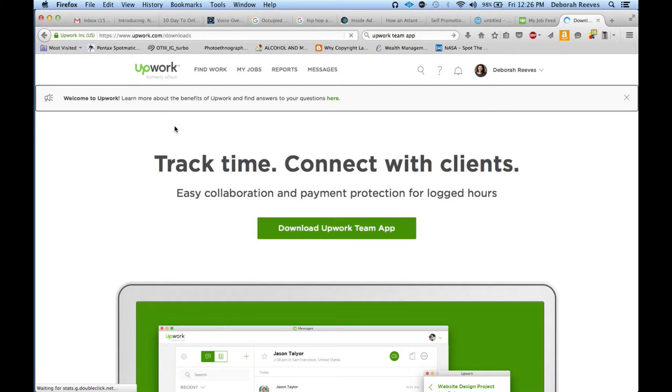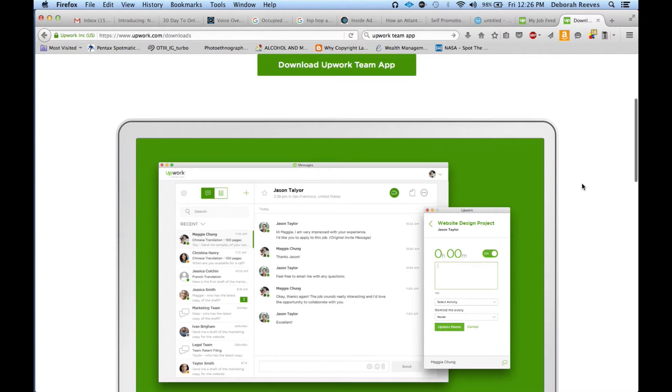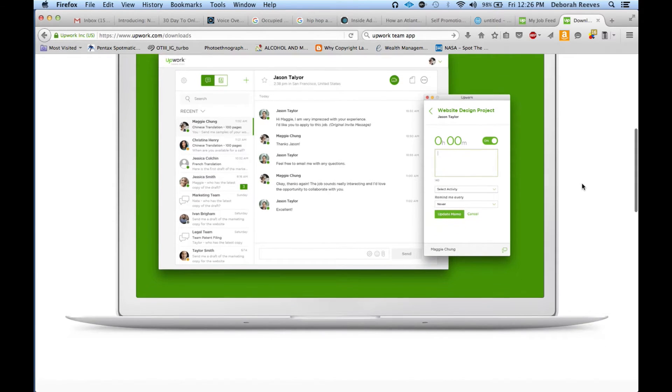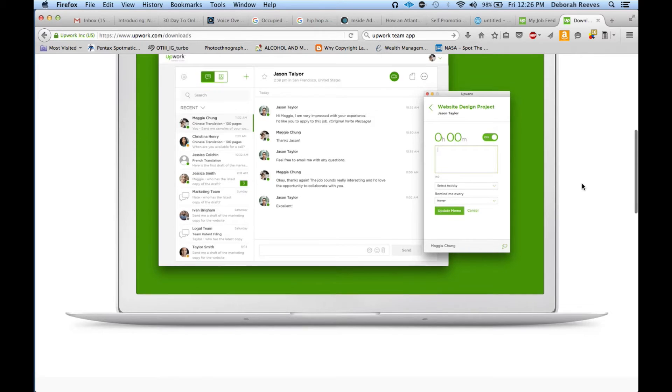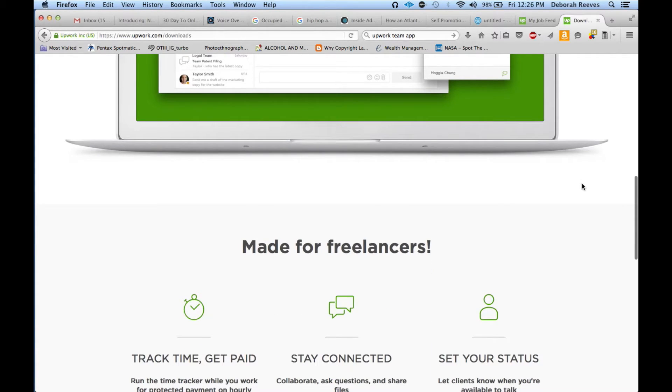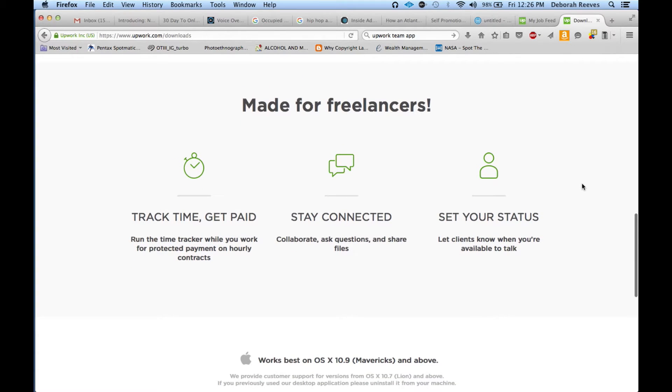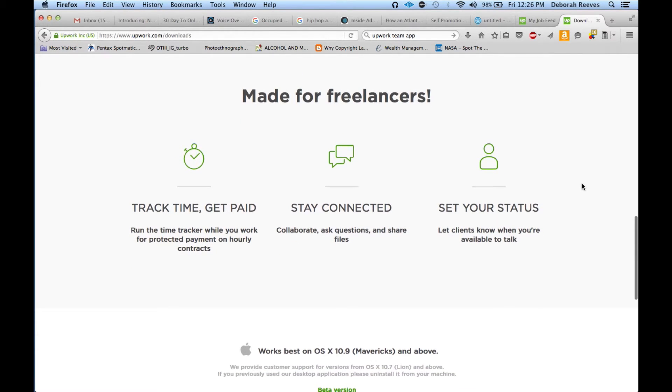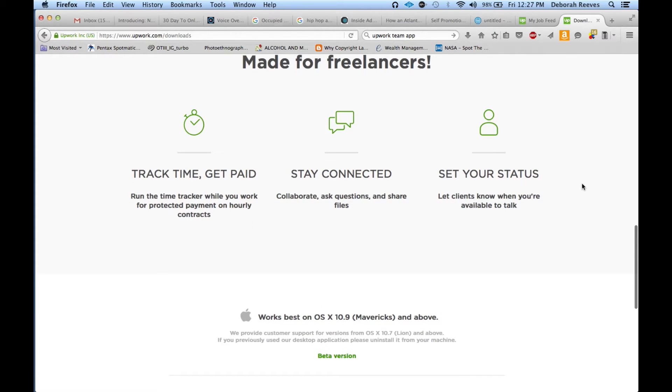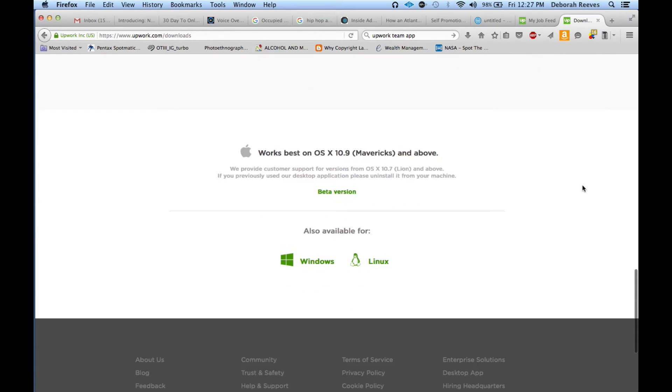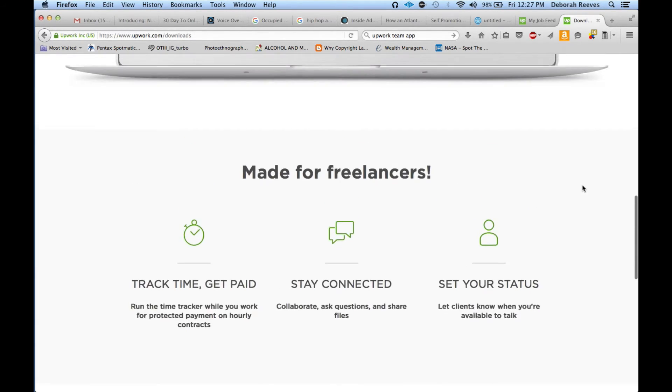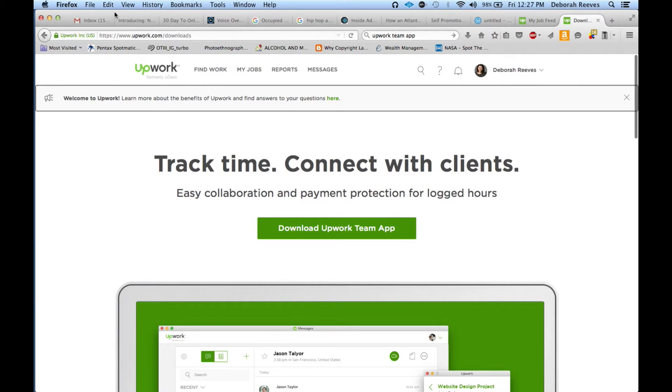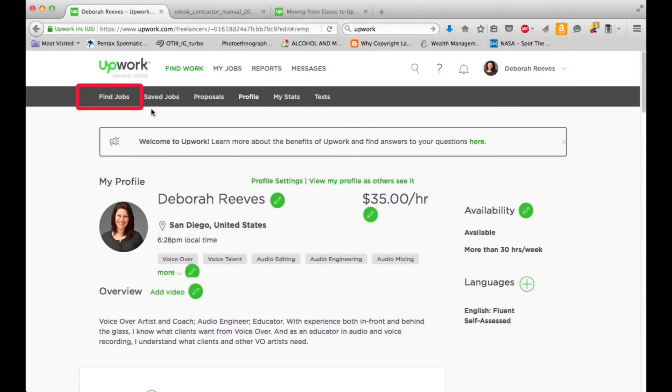So a little earlier, I mentioned the Upwork team app. And this is actually an application you'll need to download and use if you're working on hourly projects or projects that pay hourly that you need to keep up with milestones. This might not be applicable for voiceover artists. It's something worth looking at. It's a cool way to manage your time and track your time and you can know what you did and when. But this is a little more for other areas of freelancers that are working on Upwork and finding work on Upwork. So something to check out. But yeah, the Upwork team app.